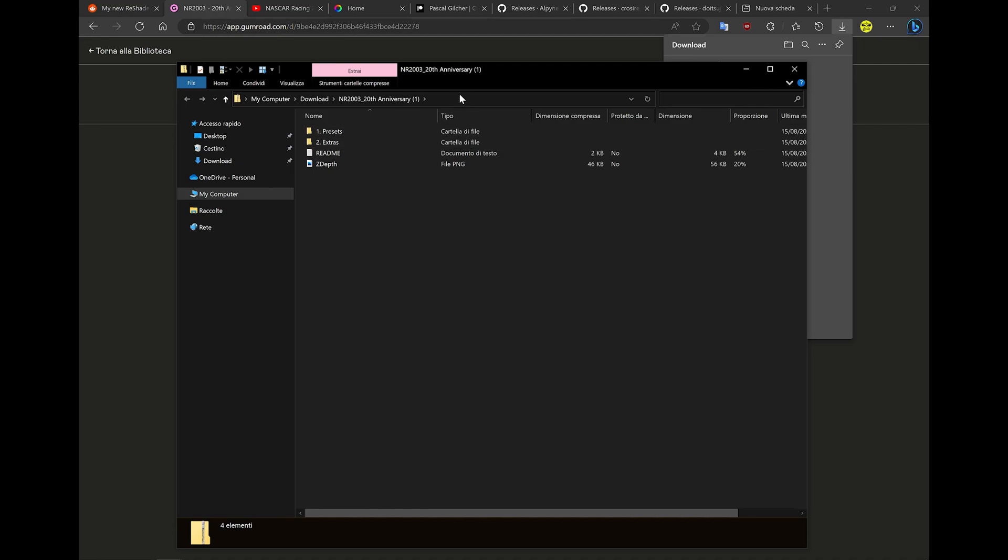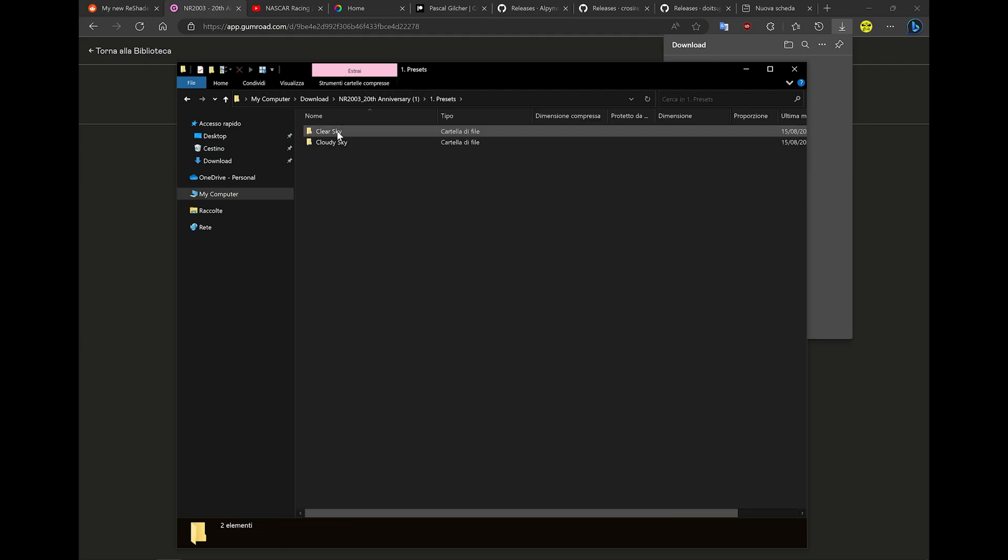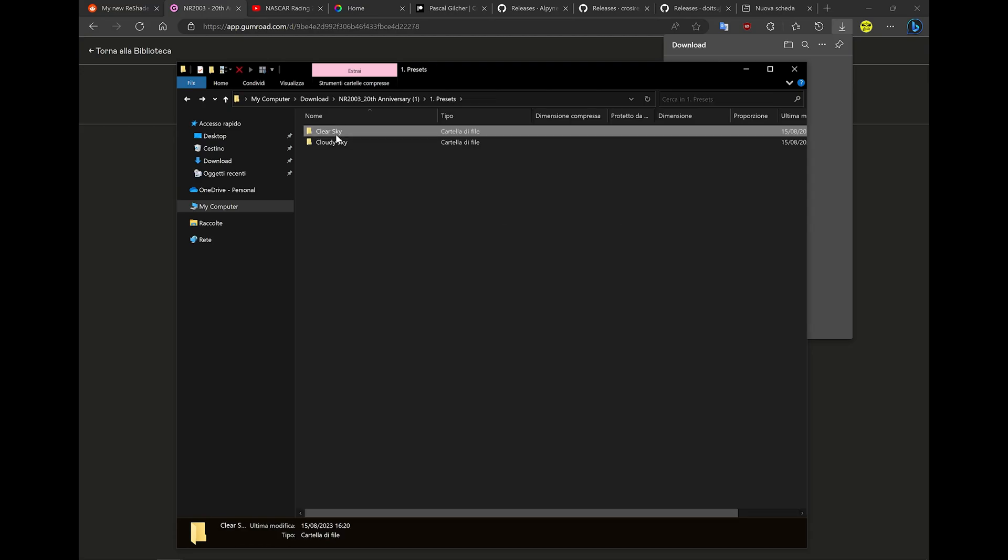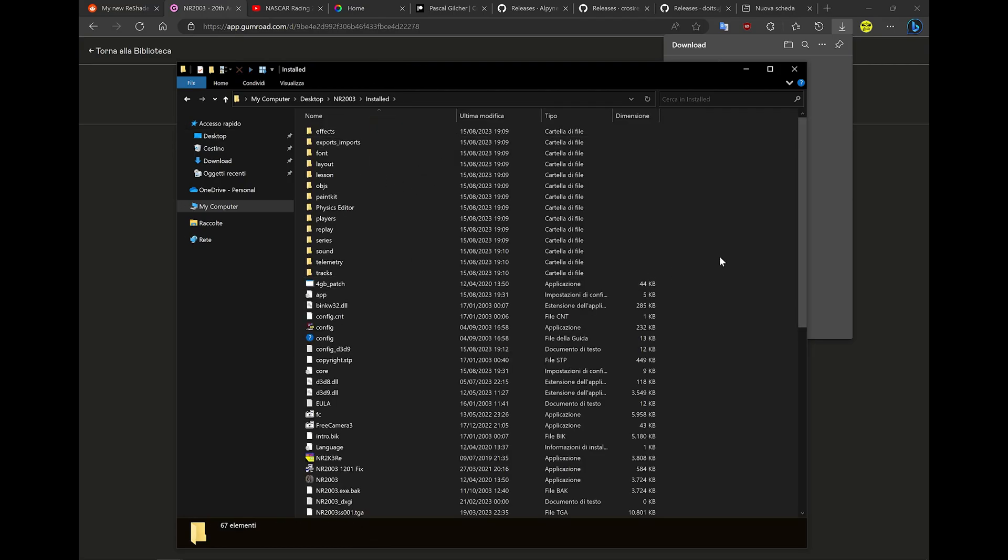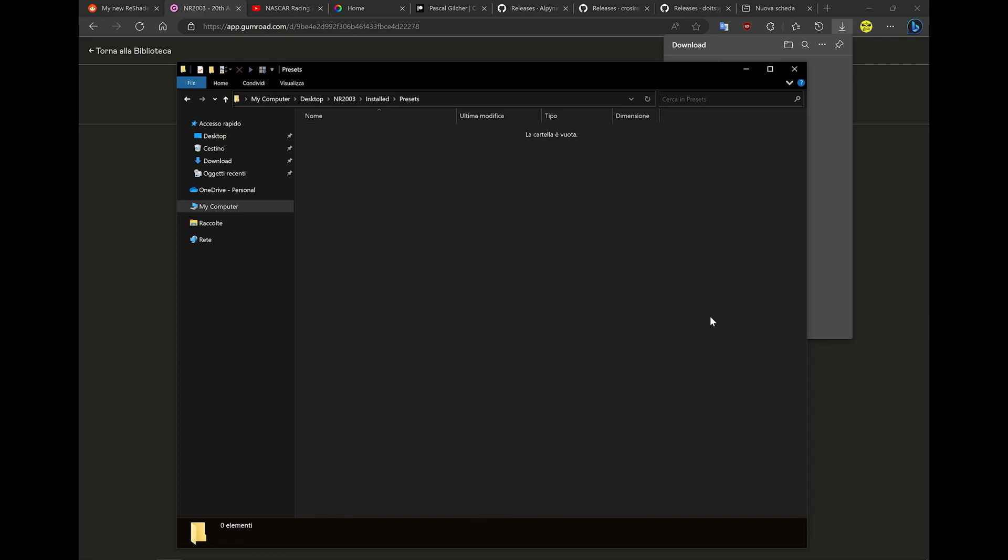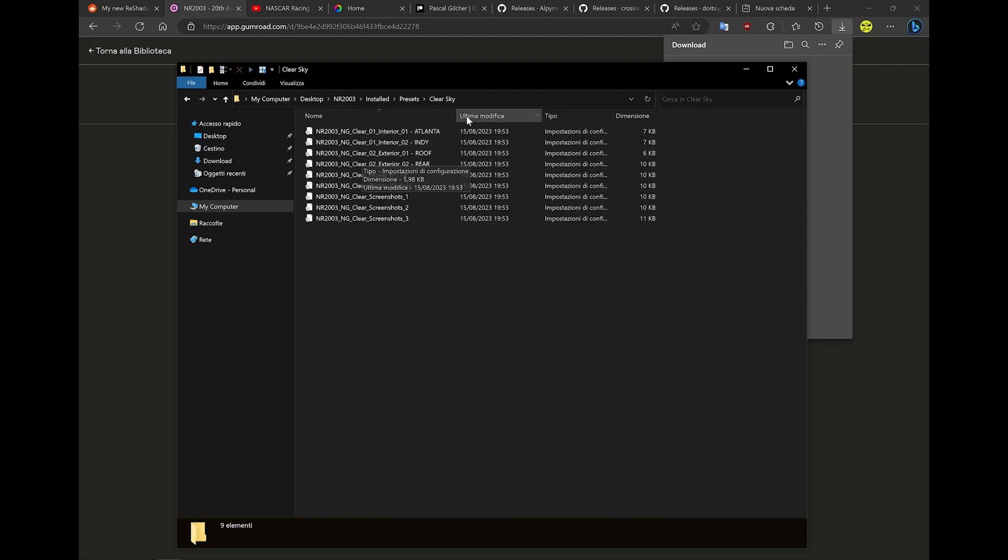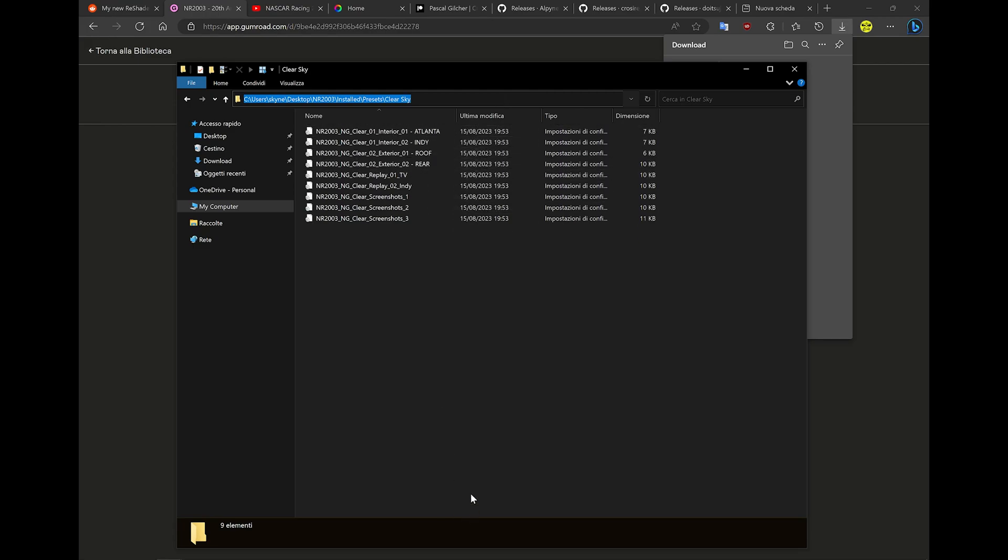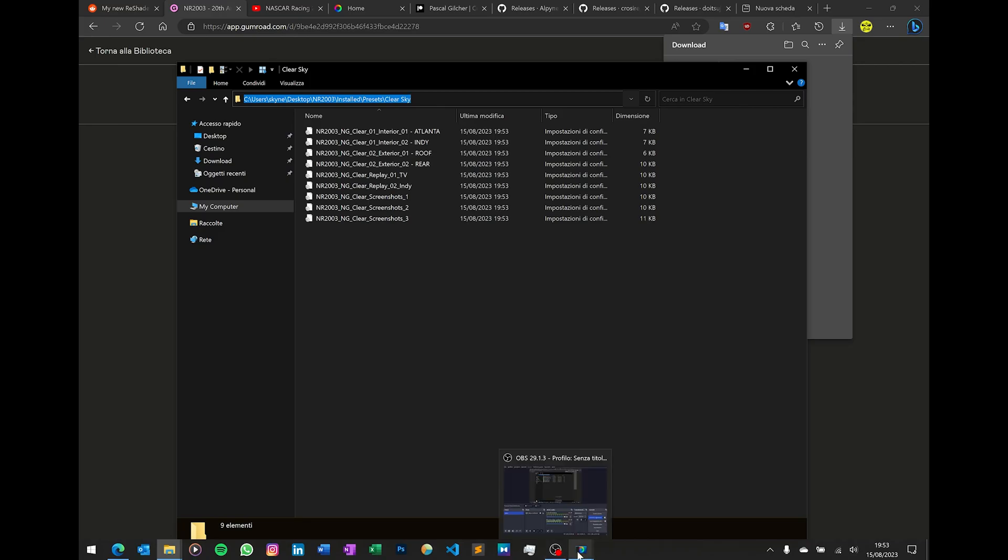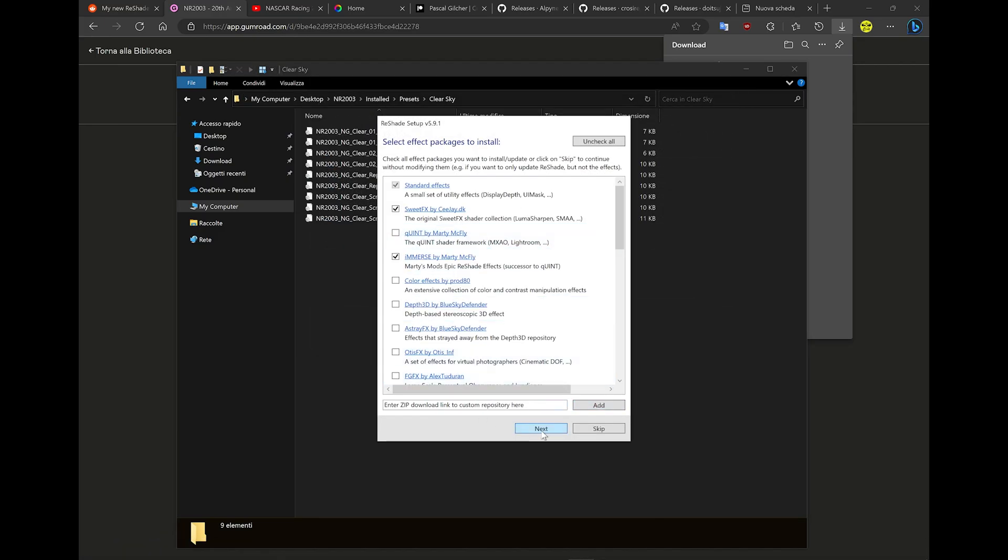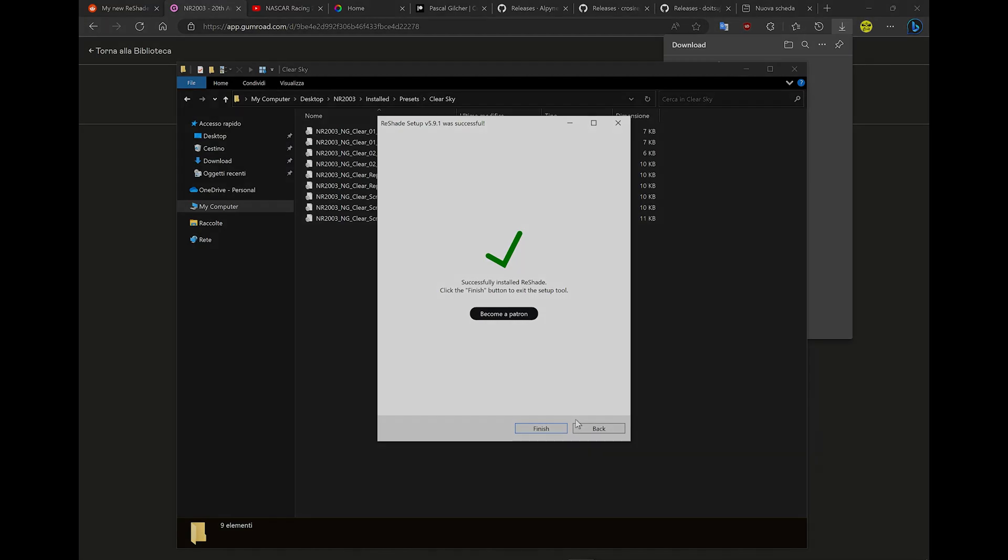There are two folders: the preset folder and the extras folder. What you need now is to copy all this content somewhere. It doesn't matter if it's your NASCAR Racing folder or whatever. Let's make a presets folder here. Now what you need to do is select one of these presets and give it to ReShade. Next. Now it's going to download all the shaders.